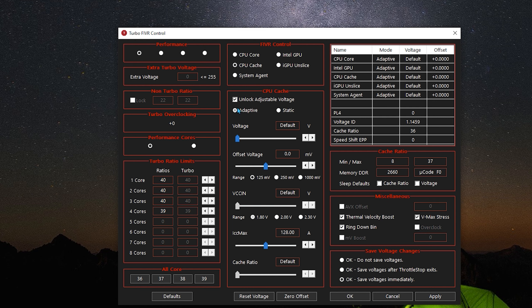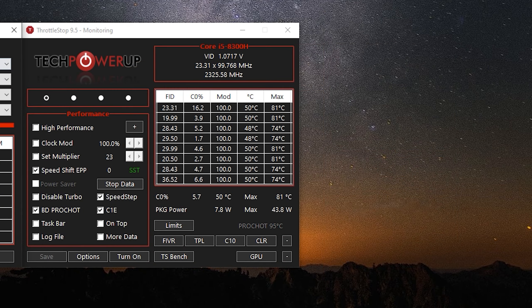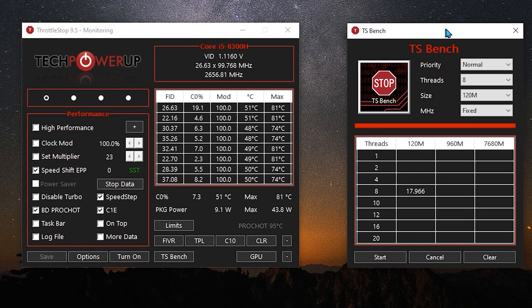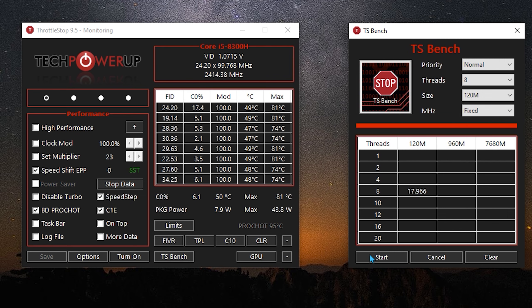Do the exact same thing for CPU Cache. Now you want to click Apply. When you're in TS Bench, click Start.